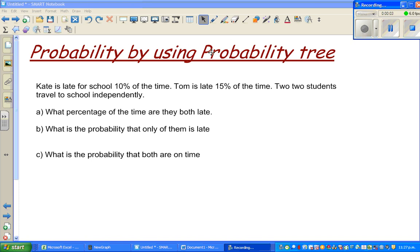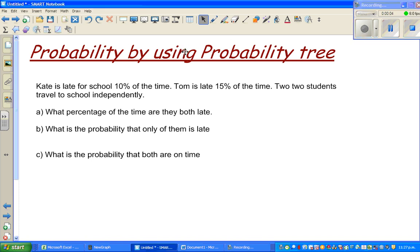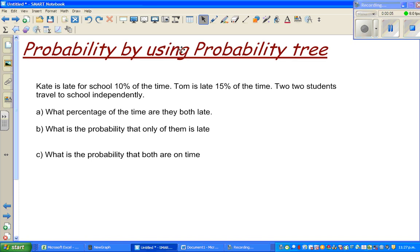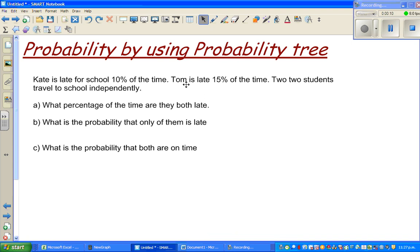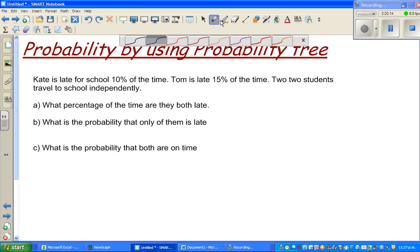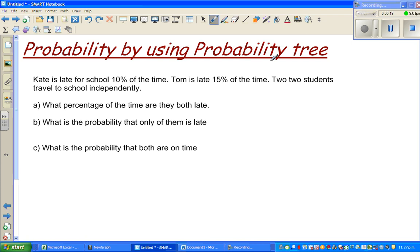Probability trees are a very good tool in some situations where you have to find probability. So let's read the question. We are going to use a probability tree.